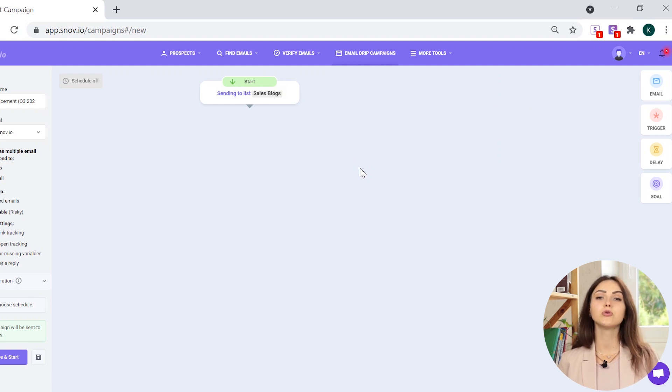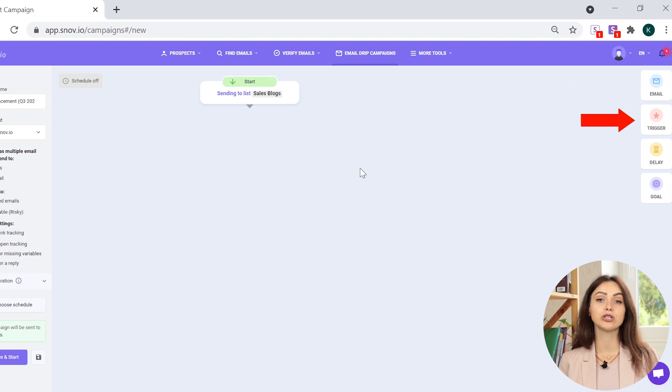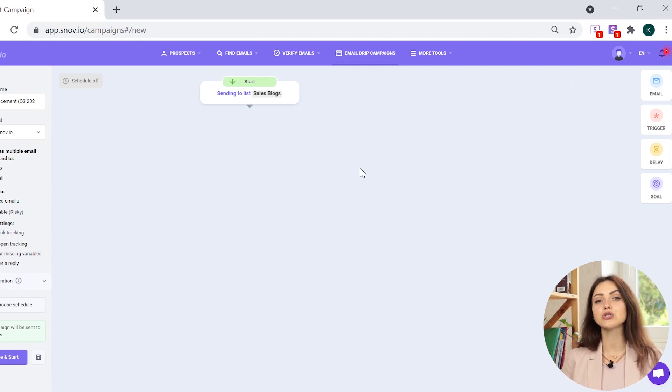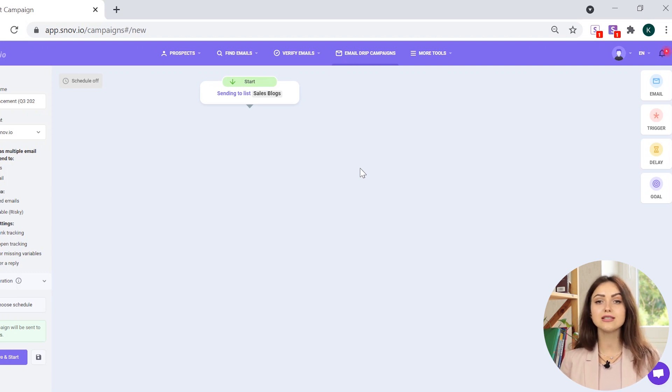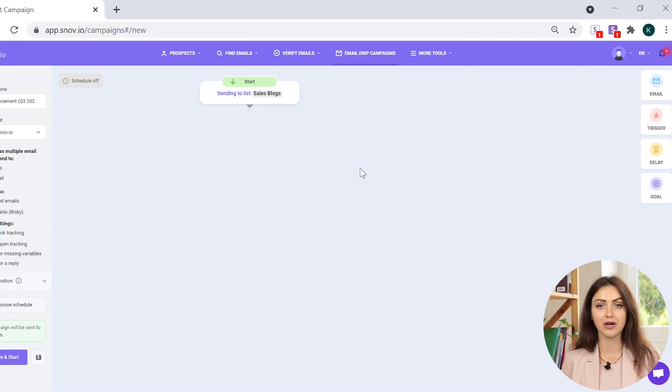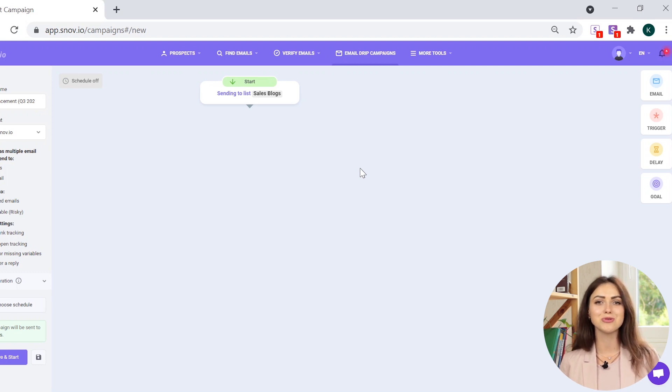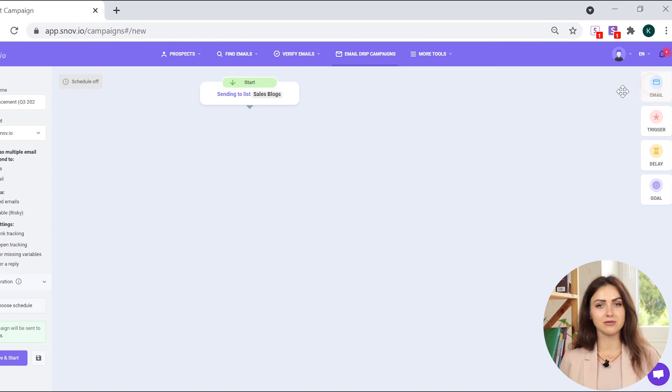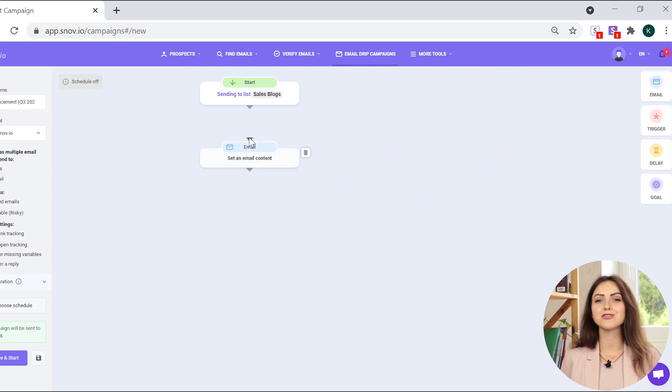Apart from start, you can add four steps to build a campaign – Email, Trigger, Delay, and Goal. Snovio Drip Campaign Builder uses a drag-and-drop model. This means you can drag the element and drop it into the campaign creation area. Then drag the line between the elements to create a flow. Let's start with the email element. Drag the email element into the campaign building field.